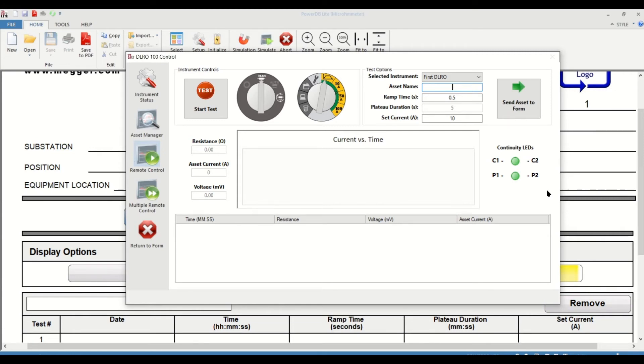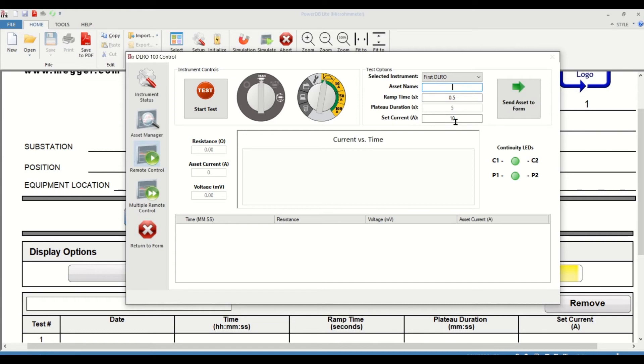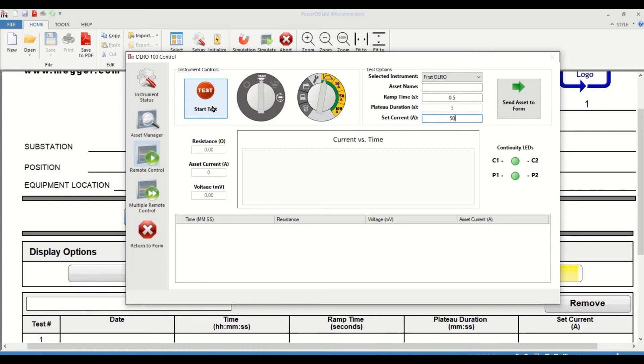I have a test specimen connected here. I'm going to make sure I have everything set up, such as the ramp time, plateau duration, and set current. I'm going to change the current to about 50 amps. You can just edit it using your keyboard. And once that is complete, I will be hitting the start button. You might hear some beeping sounds because of the remote operation, and that's normal.